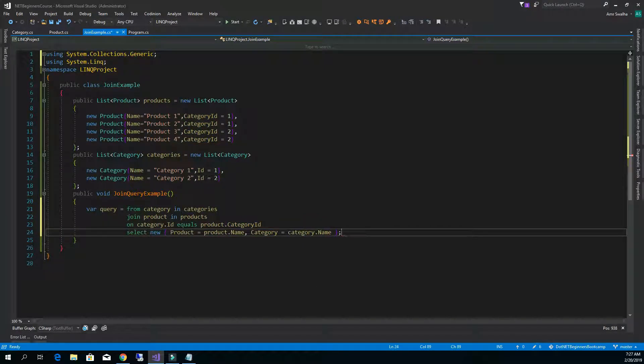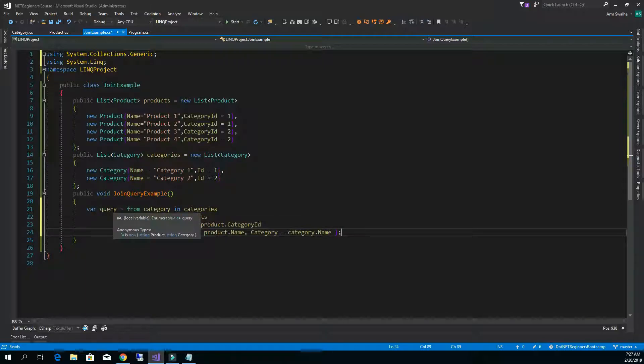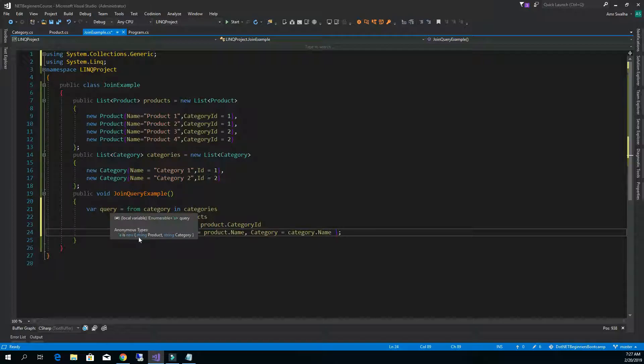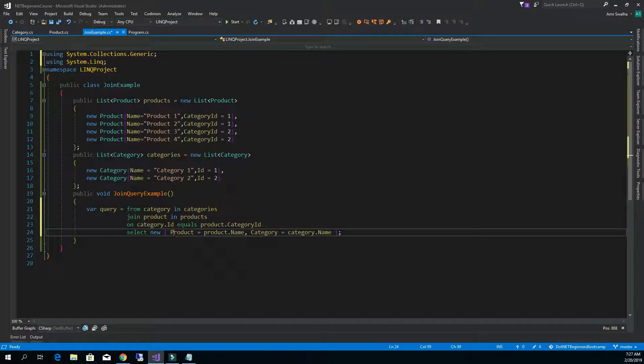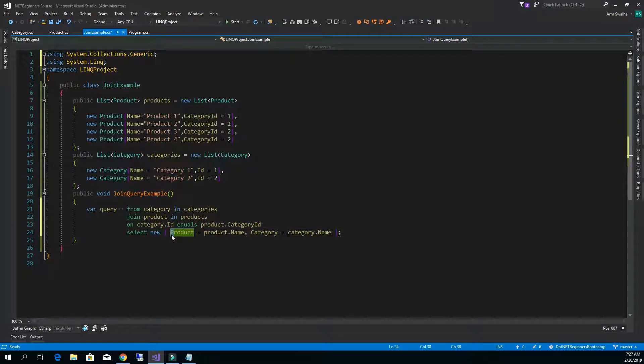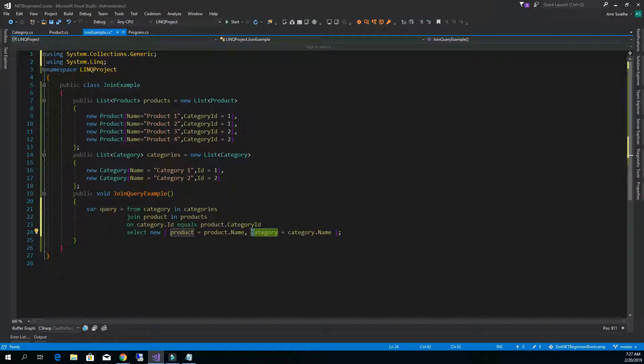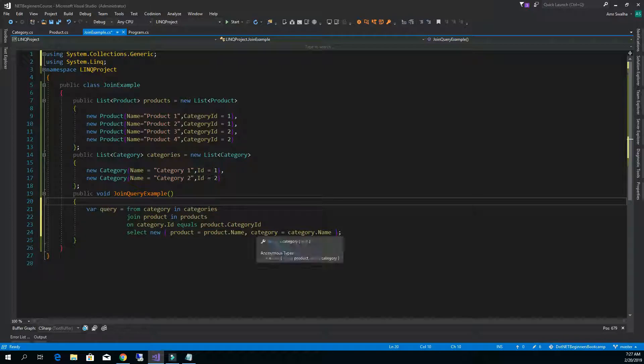Now if you notice the return, we have an anonymous type returned from this which has the string product, string category. Now I usually set them like this because they are property and they should be small case letter.